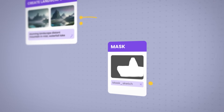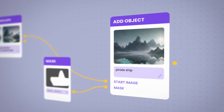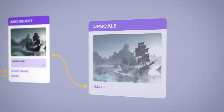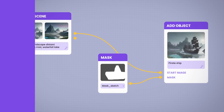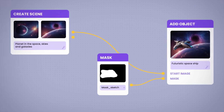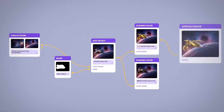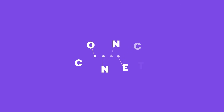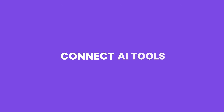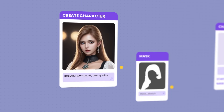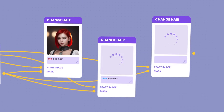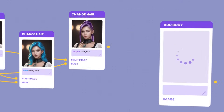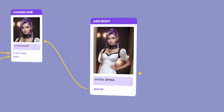Test combinations of textures, models and tools and instantly see the results of your masterpiece. Modify any step of your creation process and see the updated results immediately. By connecting various AI tools, Vigital Plus enables you to achieve results and functionalities that no other platform can provide.